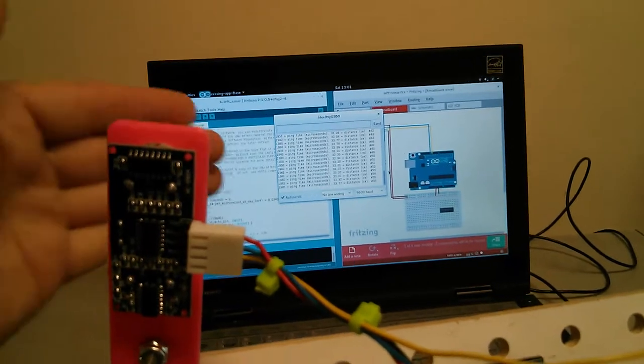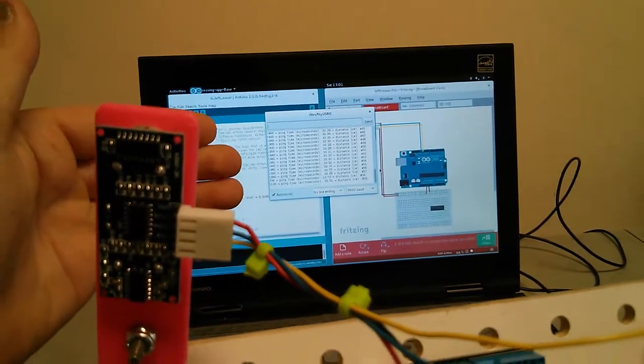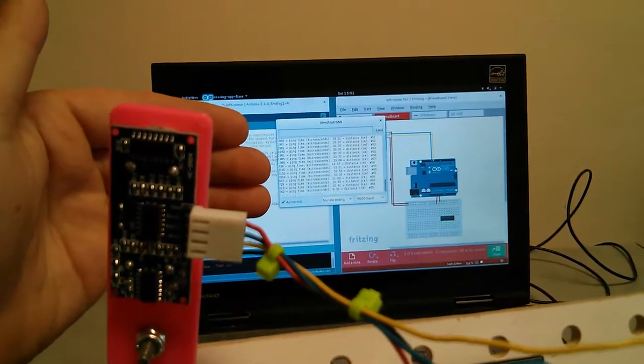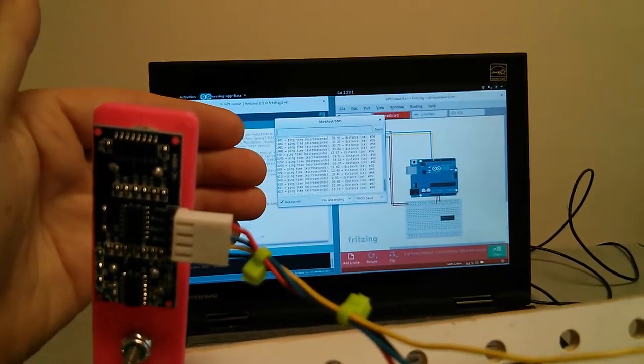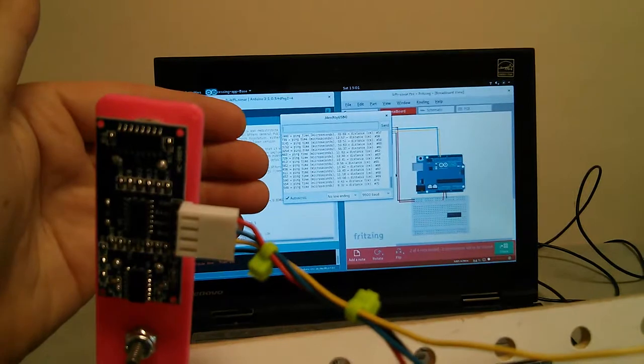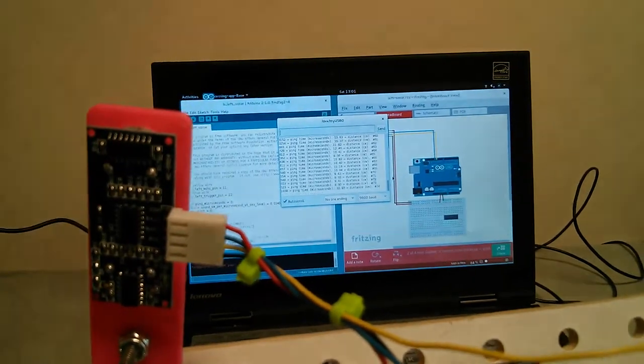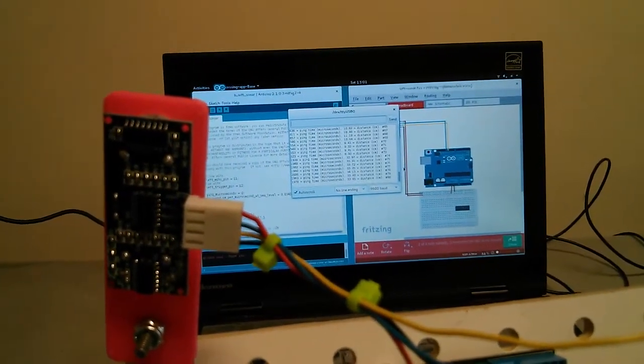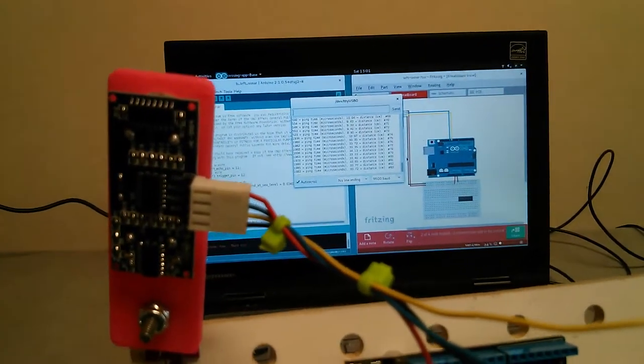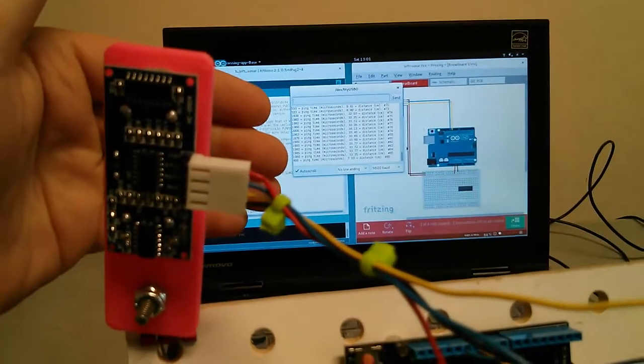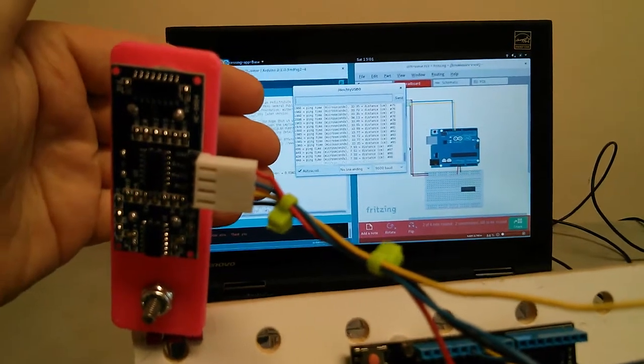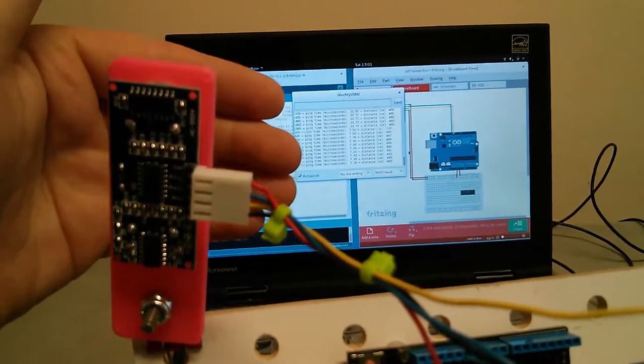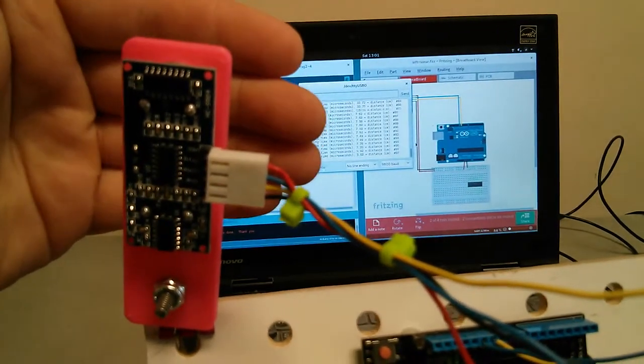But if I put my hand in front of the sonar sensor, then they drop down to like 600. Move it away, and the numbers go back up to 2,000. The important thing is that the numbers go down as I move my hand closer,